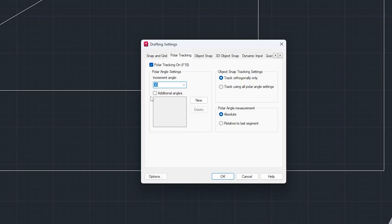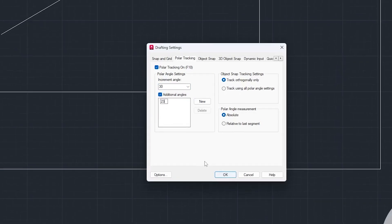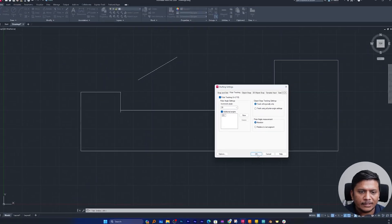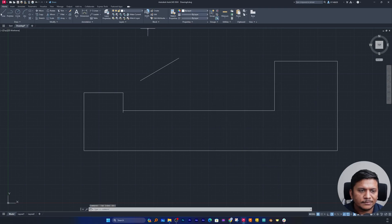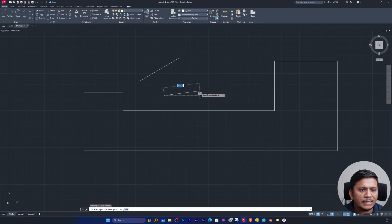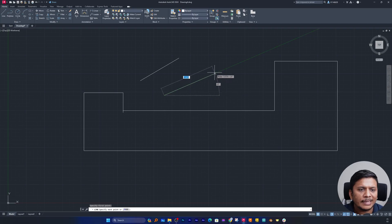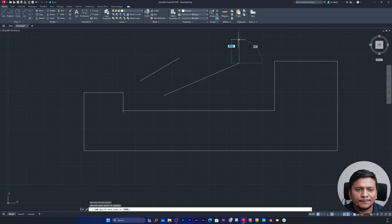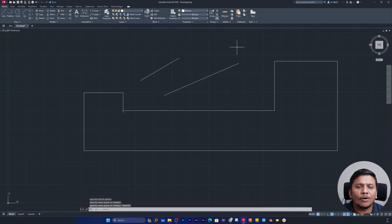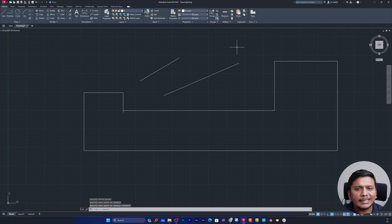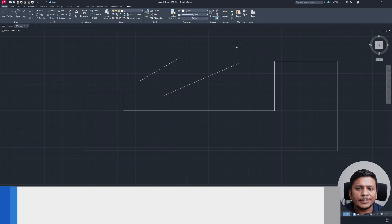But let's say I also want to have a tracking at, for example, 23 degree. Now if I click OK and try to plot a new line, I will be able to get tracking at 23 degree. So in this way we can also enable polar tracking at a custom angle or custom degree.